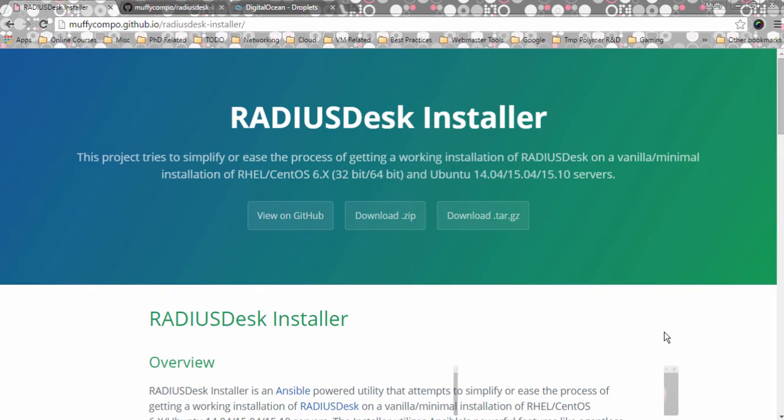Hey everyone, welcome to another video for Radiusdesk. My name is Mofa Alfred Donen, aka Murphy. So about two years ago, or I think a year plus now, I released a utility script called the Radiusdesk installer. That was just written in Bash.